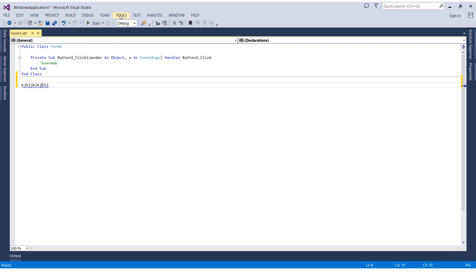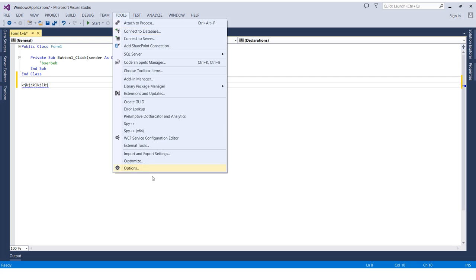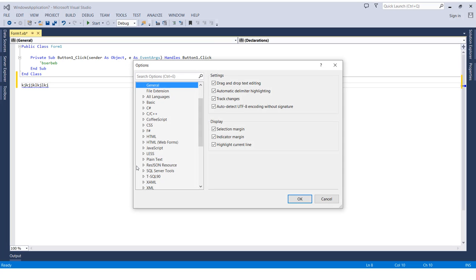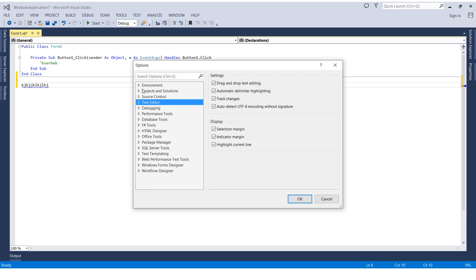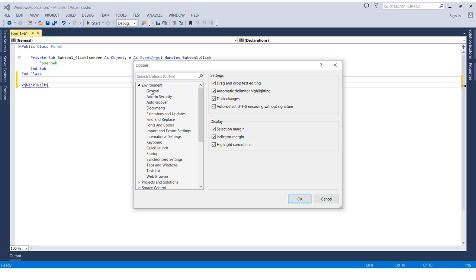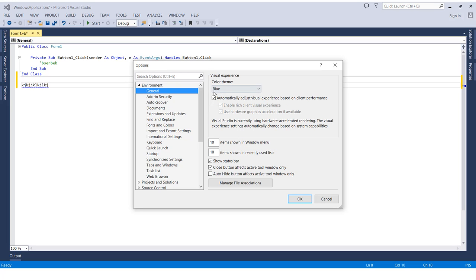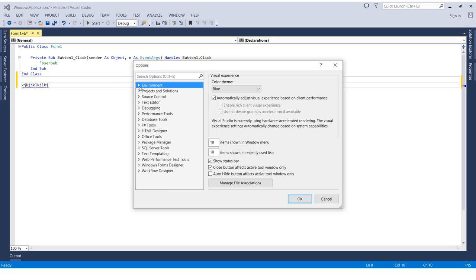By heading to Tools menu, then the Options option, then going to the Text Editor. In the previous video when we changed the background color, we went to the Environment, which is the platform in general, then we changed the color. And now when we want to show or display the line numbers, we need to go to Text Editor.